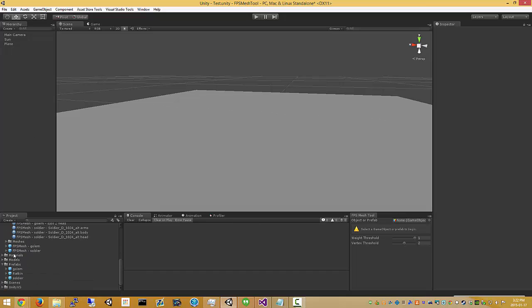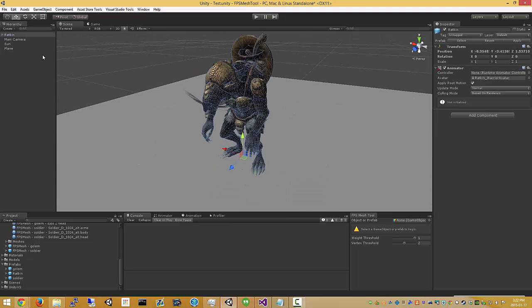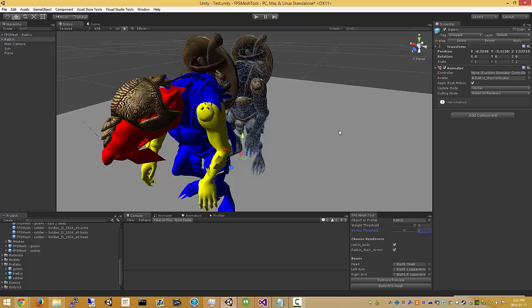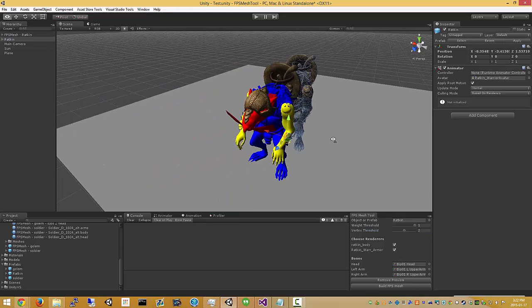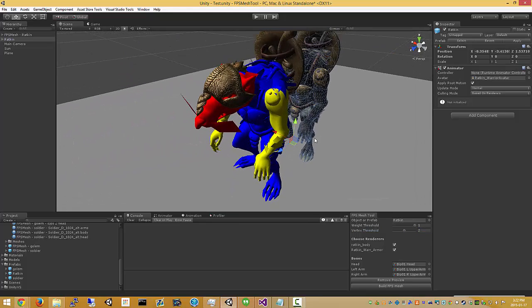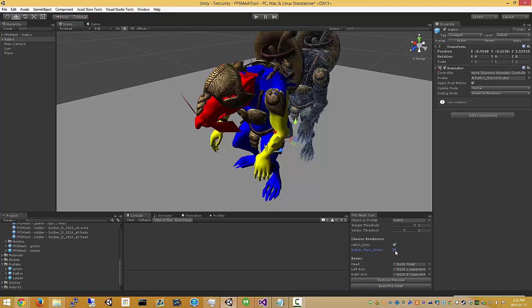We'll also work on characters that have more than one mesh renderer. This one here. We have more than one renderer. You can choose which of the mesh renderers to process.